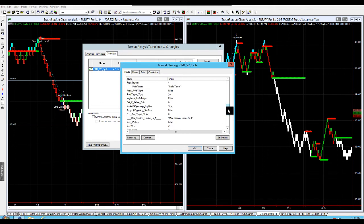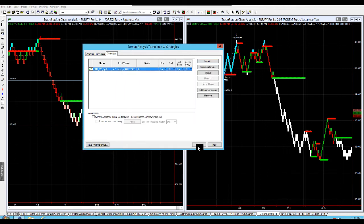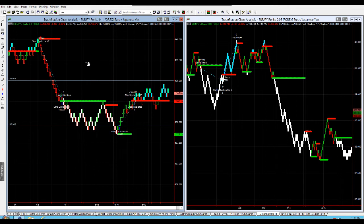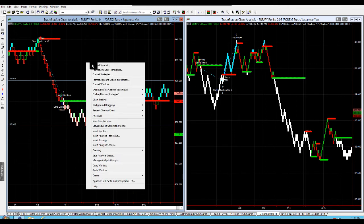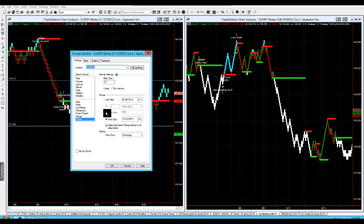The other critical thing with Renko is that you anchor your chart. What I mean by that is you need to make sure that whatever chart you're trading, you want to have an anchor point - a point at which it starts. What you don't want to do with TradeStation is you don't have this last day, last day and then the days